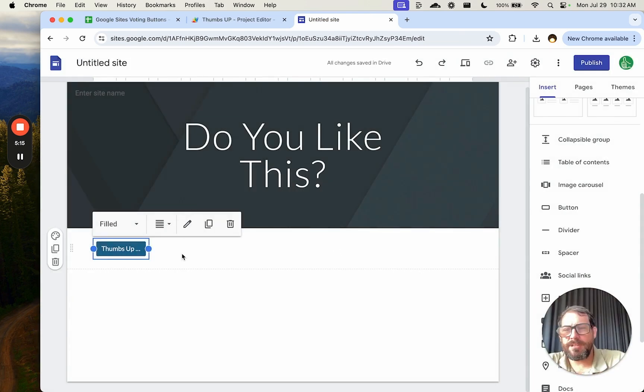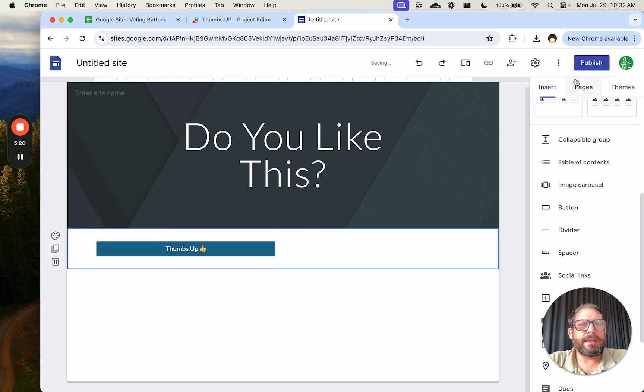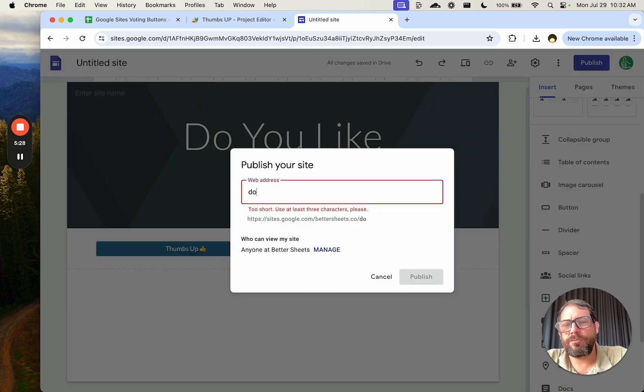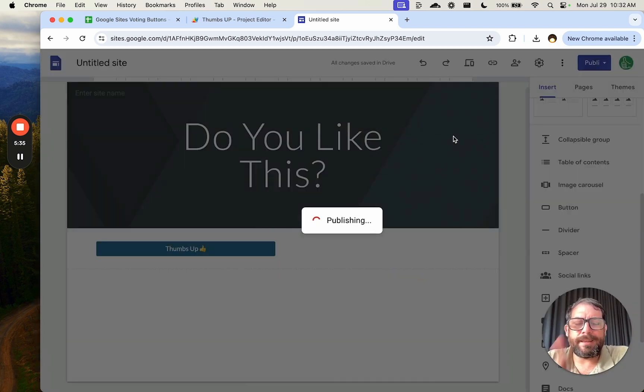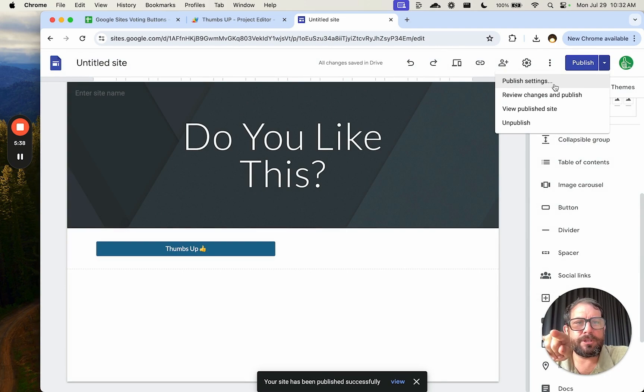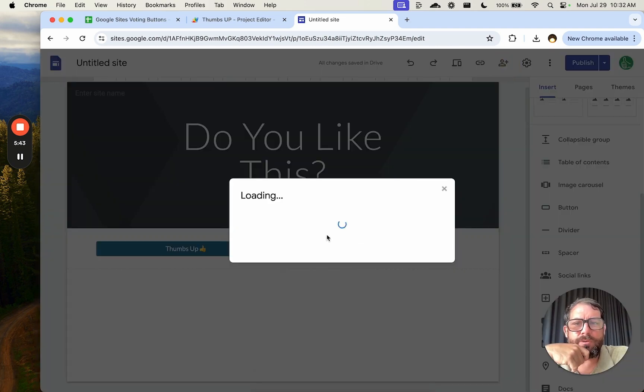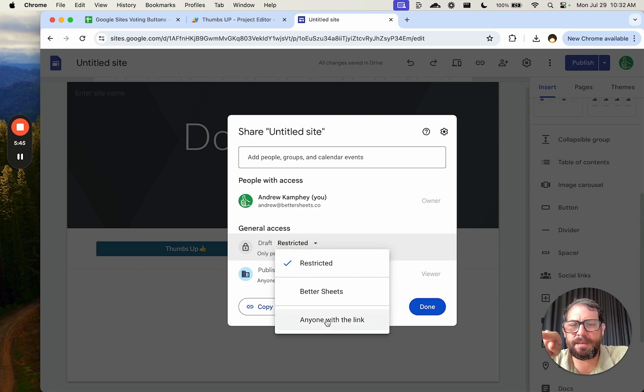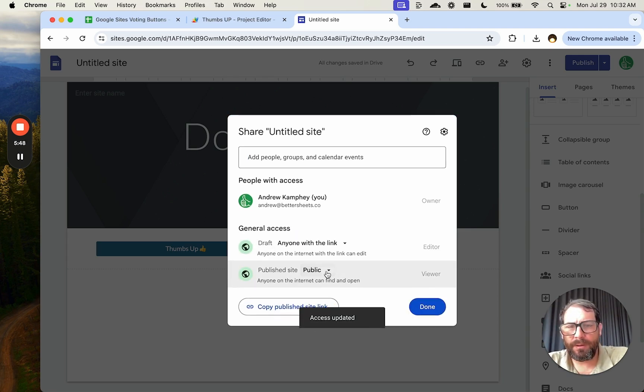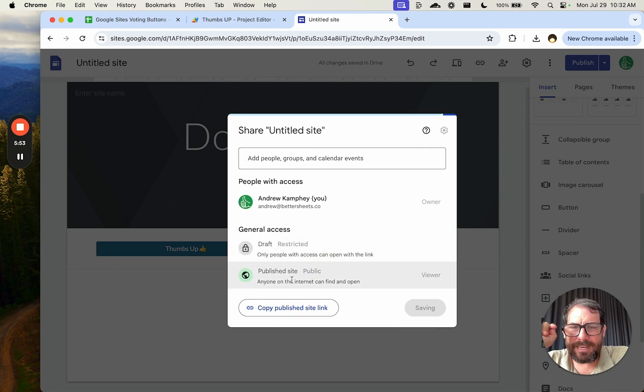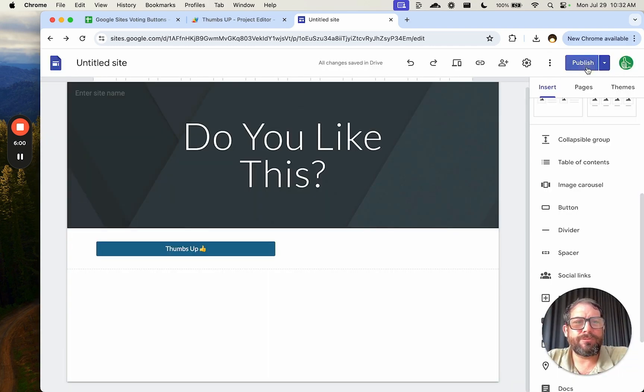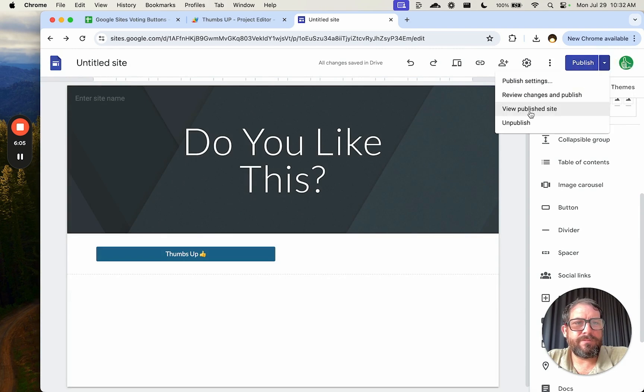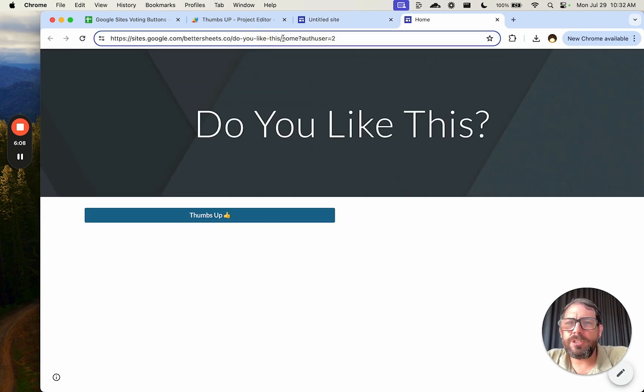We're going to insert that. Do you like this thumbs up? Let's give this a little bit more room. And we're going to publish it. We're going to call this Do You Like This and hit Publish. And actually we need to update the publish settings. I think it's Share With Others. Yeah, we want this to be anyone with the link. It's a published site to the public. Actually restrict the edit. Sorry. The published site is the one that don't let anyone edit it, but let everyone have access to the link.